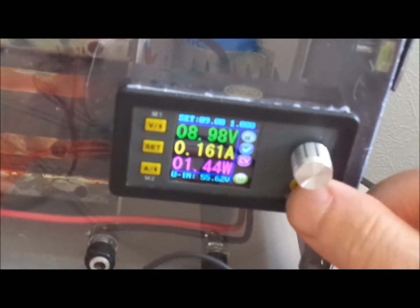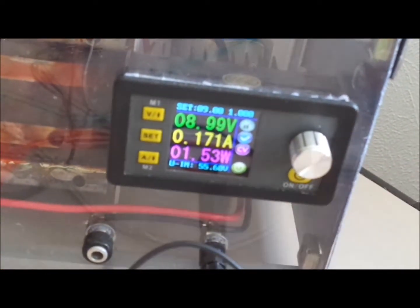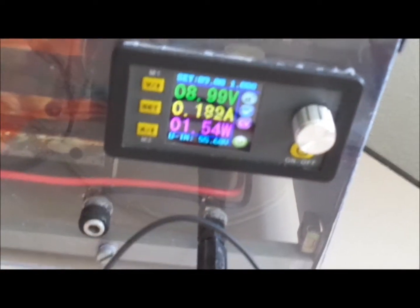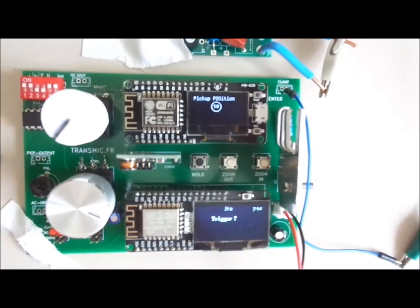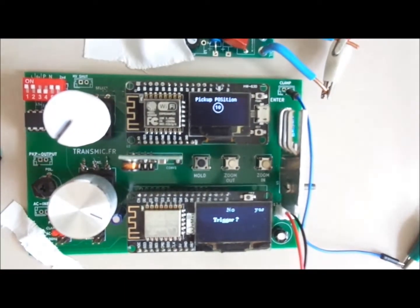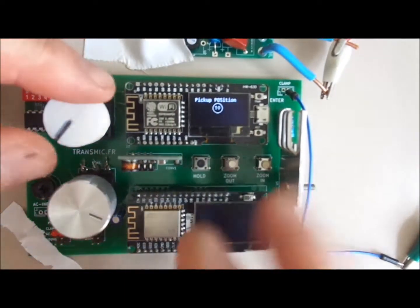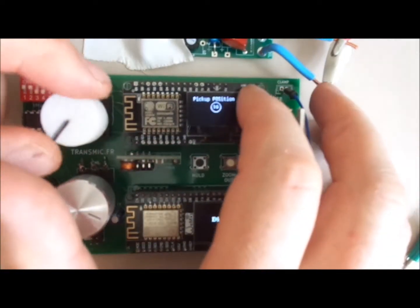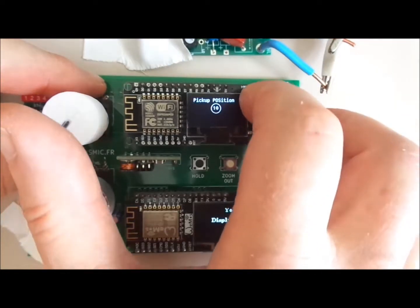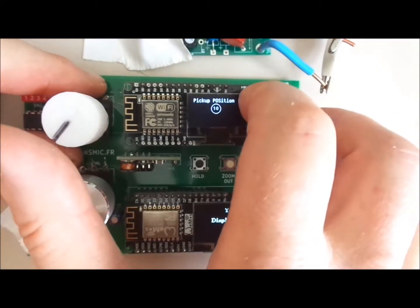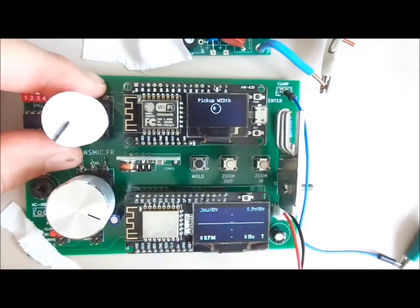I power up the CDI tester with a 6 to 16 volt DC then I change the pickup position to 10 degree BTDC, but it doesn't matter as it's an analog CDI on the test.